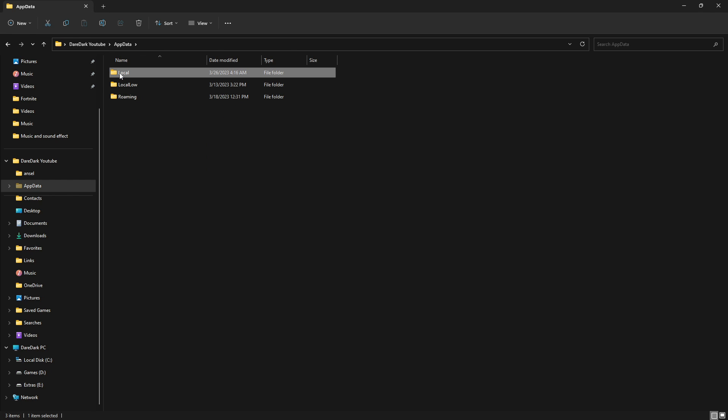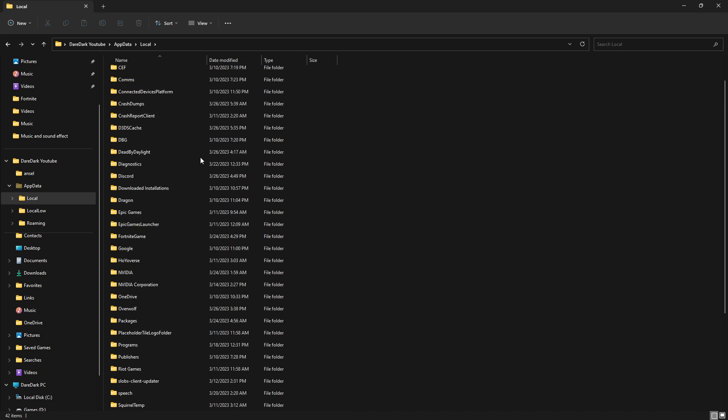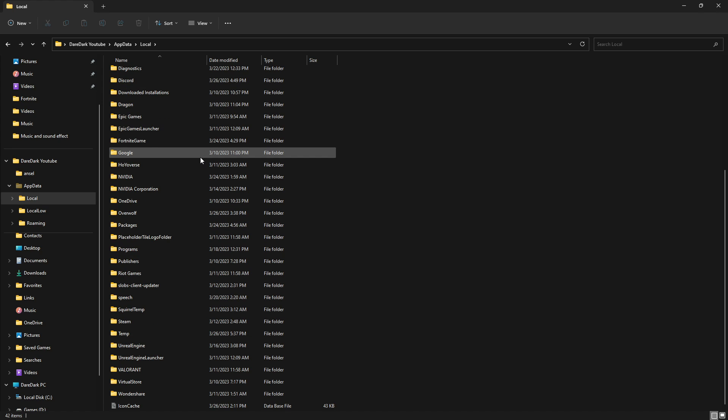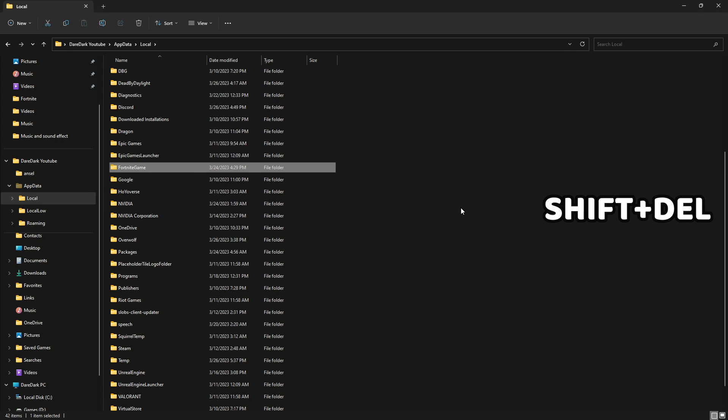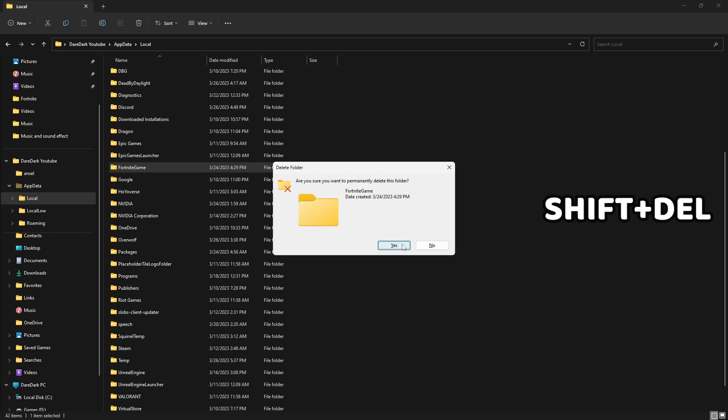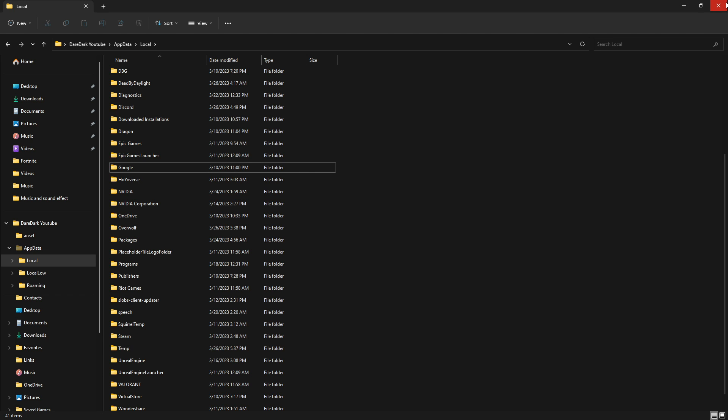Then go to local. From there, scroll down and search Fortnite games. Click on it. Hold Shift and delete at a time and enter. Now, we successfully reset Fortnite caches and settings.